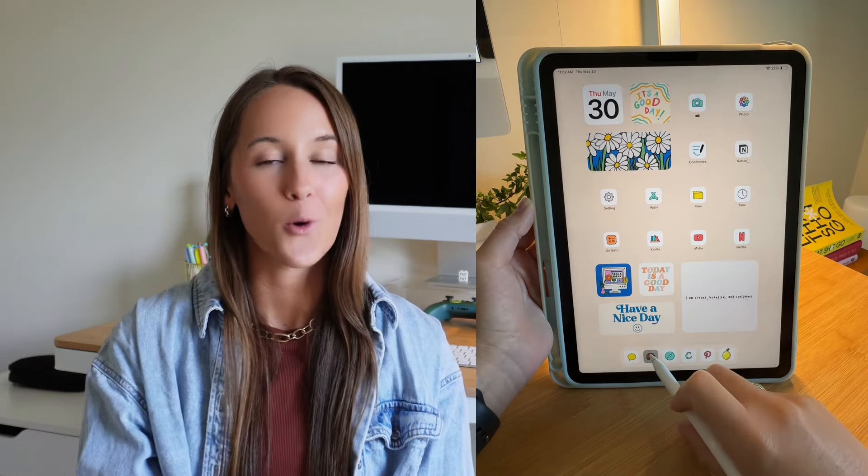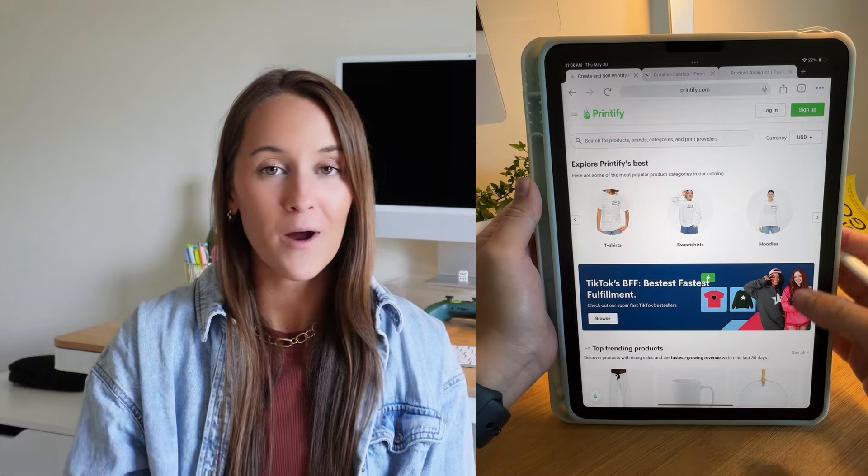When it comes to running my print on demand business, there are three main apps that I use. The first is Canva, the second is Procreate, and the third is just my internet browser. Canva is what I use to create most of my designs — they have an app you can download, and I found it a lot more user-friendly to use the Canva app. Because I use an iPad Air, which has the ability to use the Apple Pencil, that has been a really helpful tool for designing, resizing things, and drawing. But you could also just use your finger and that works perfectly fine.